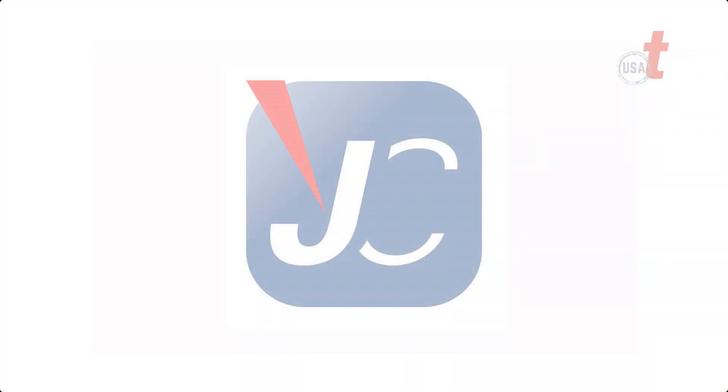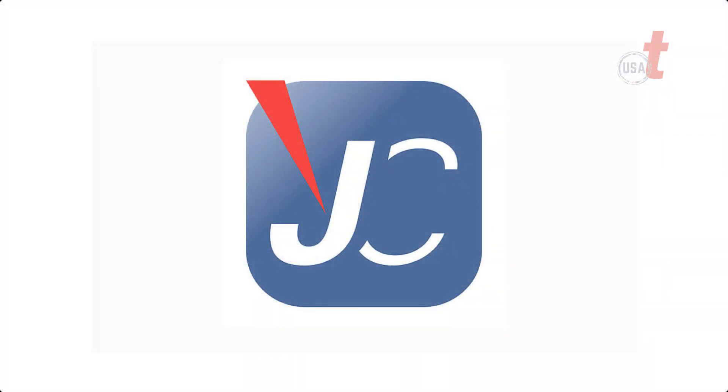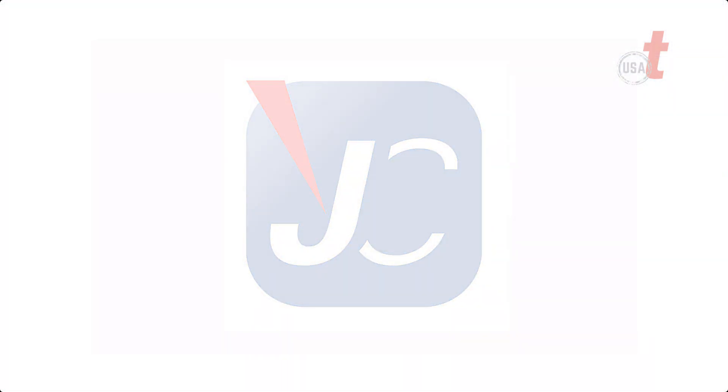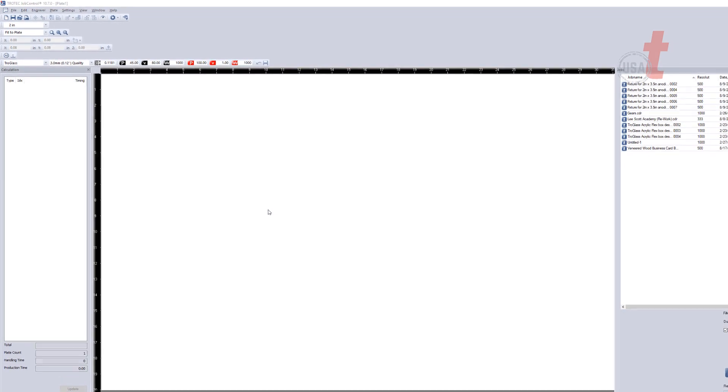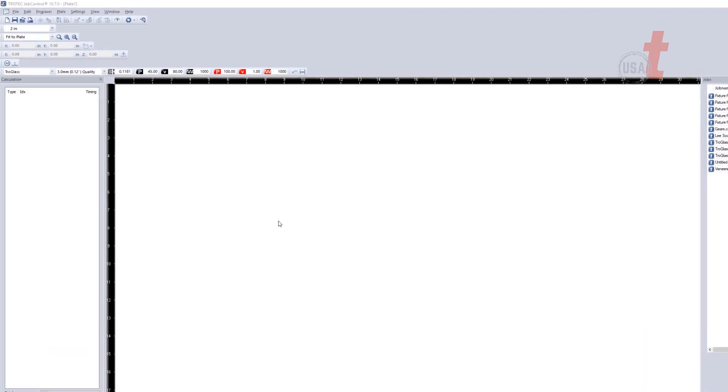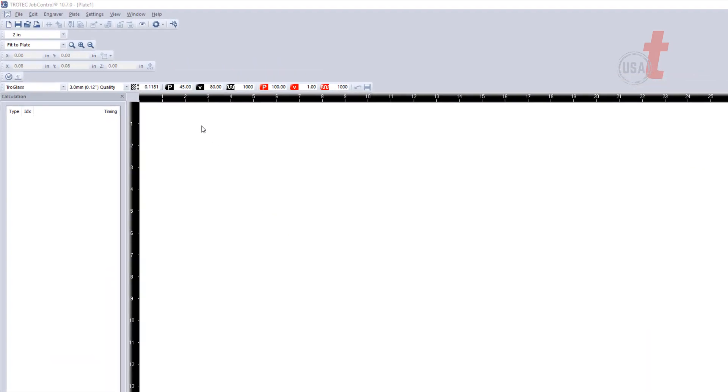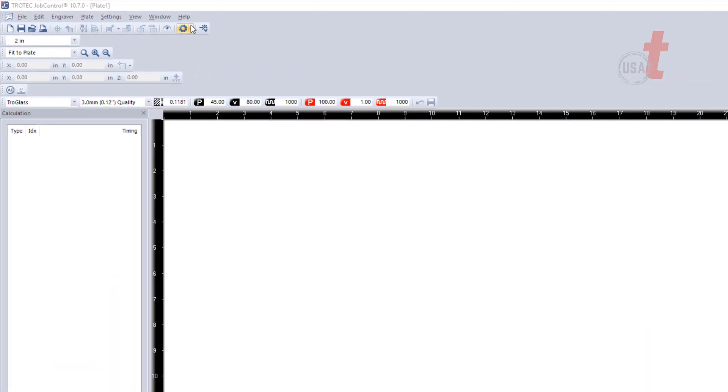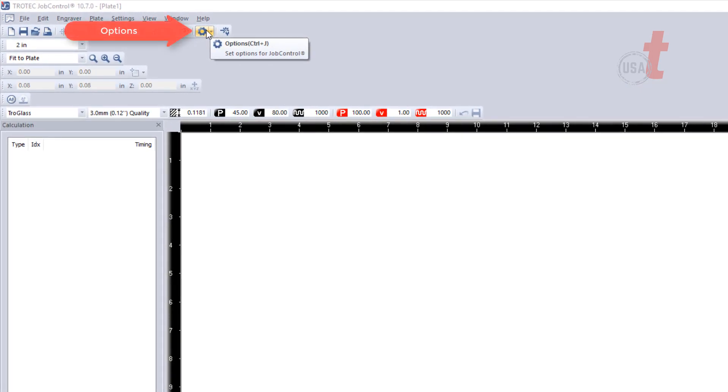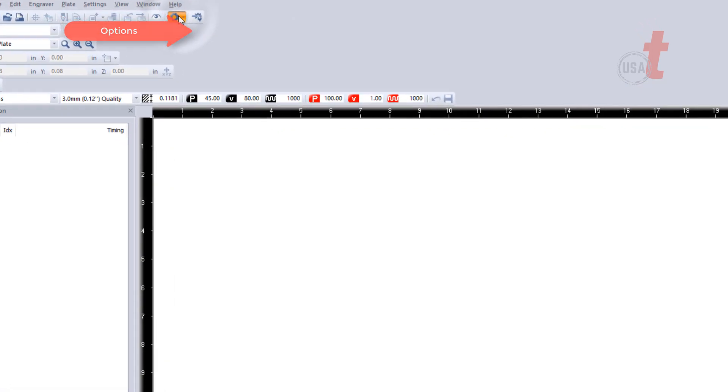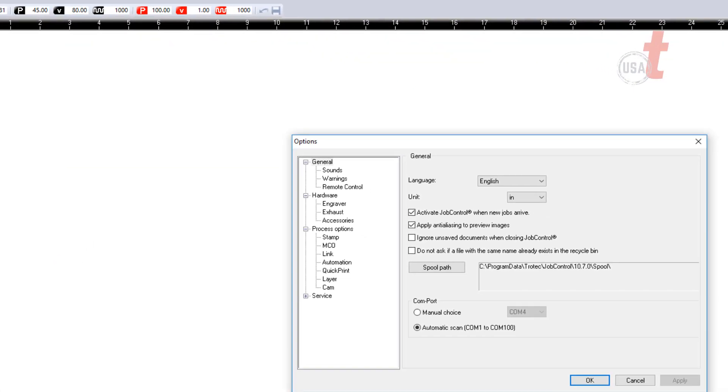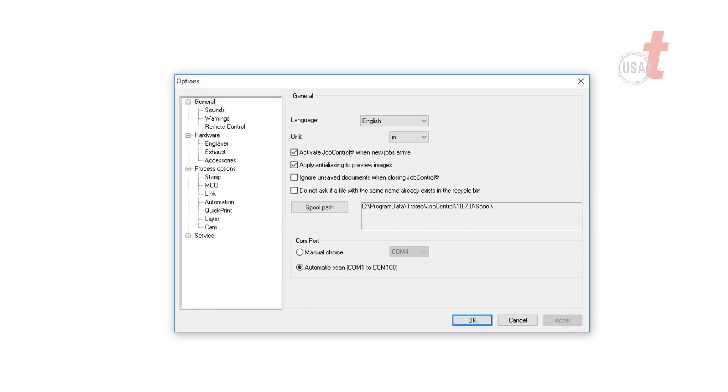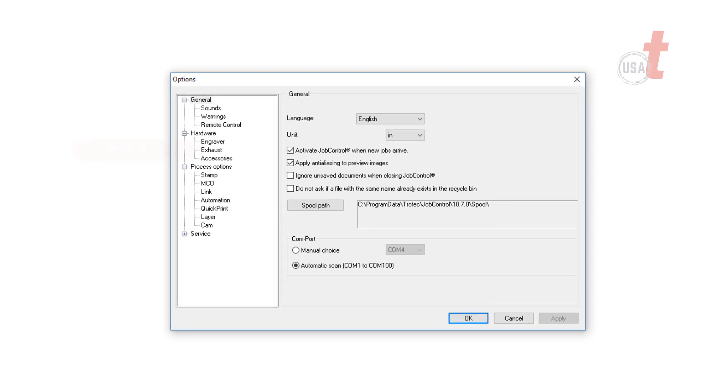Now open up job control. Within job control, you can select on the options at the top of your field shown here. Within options, we can select under hardware exhaust.